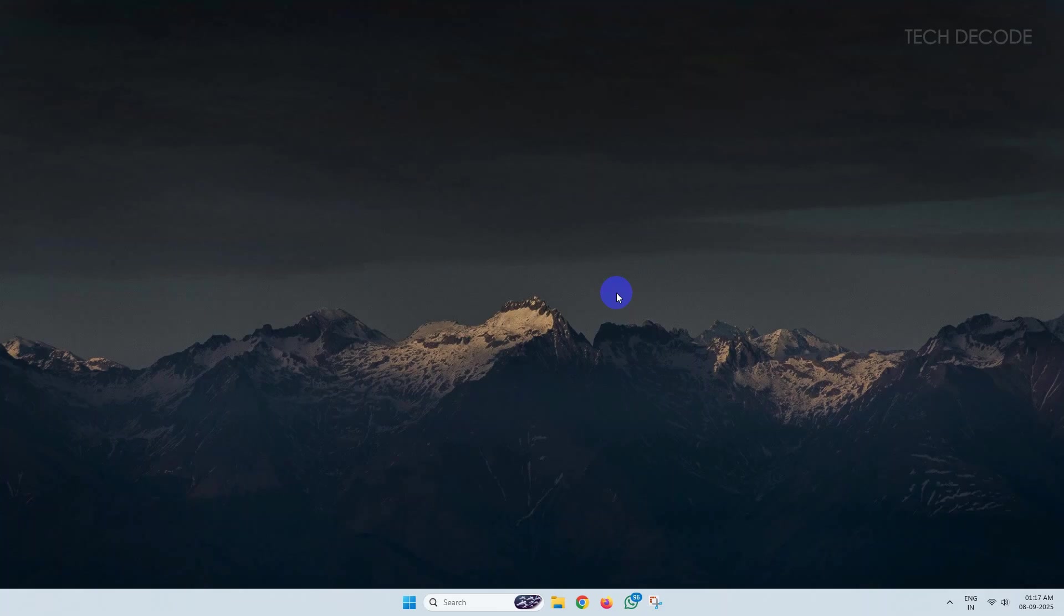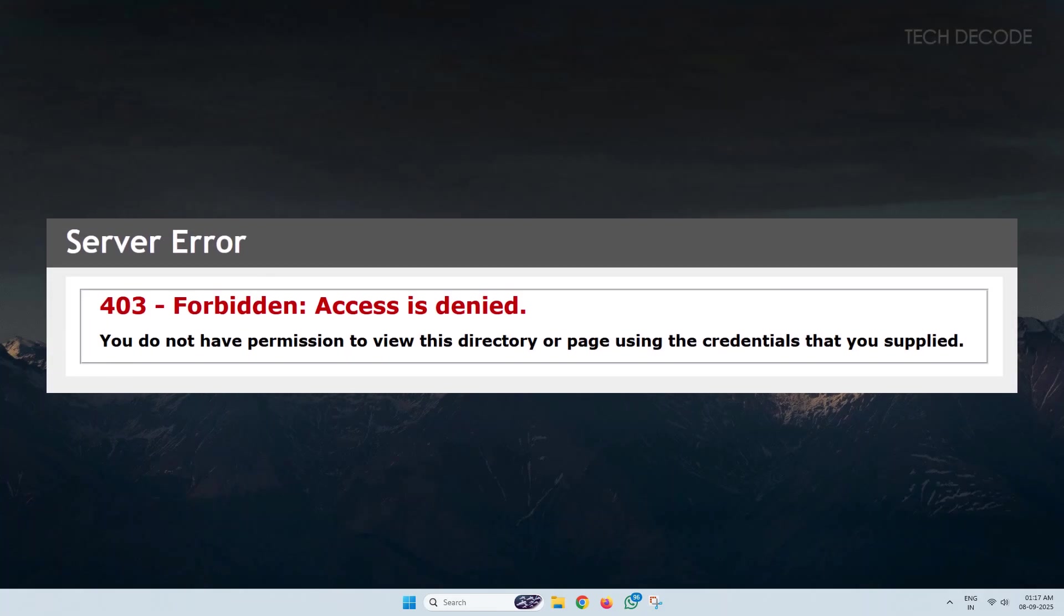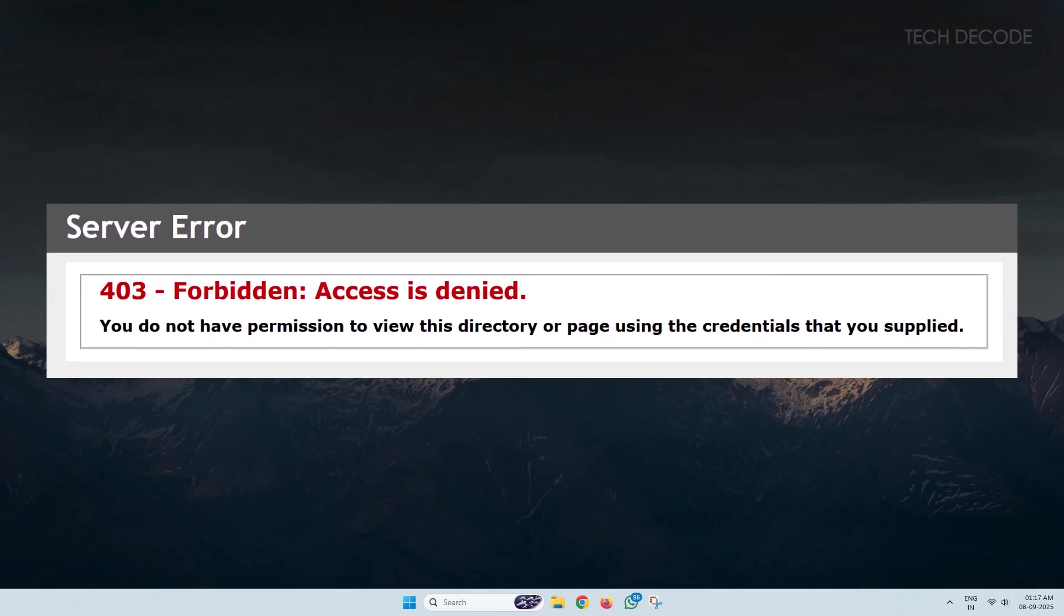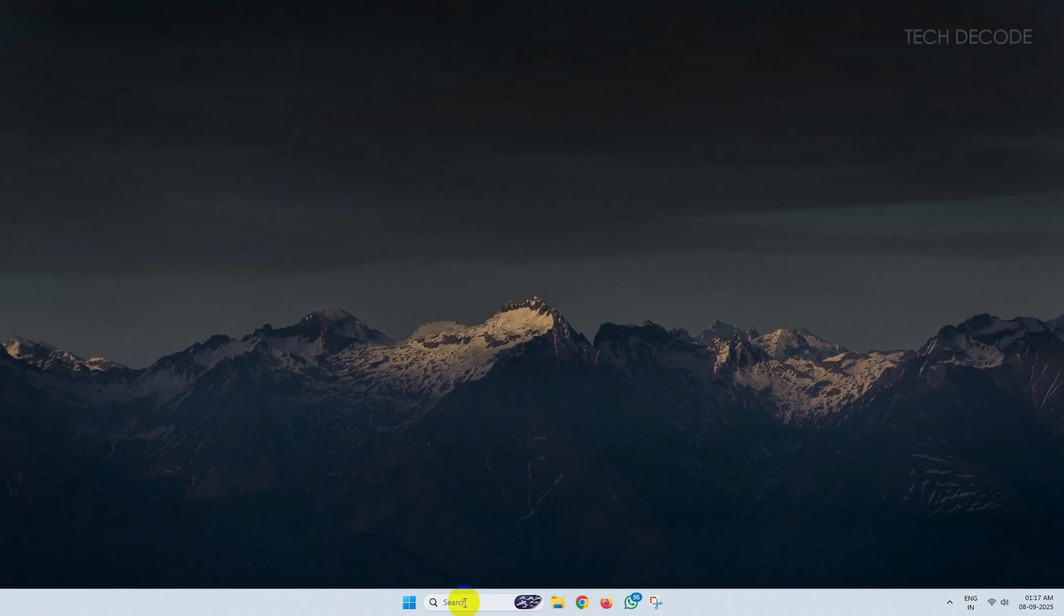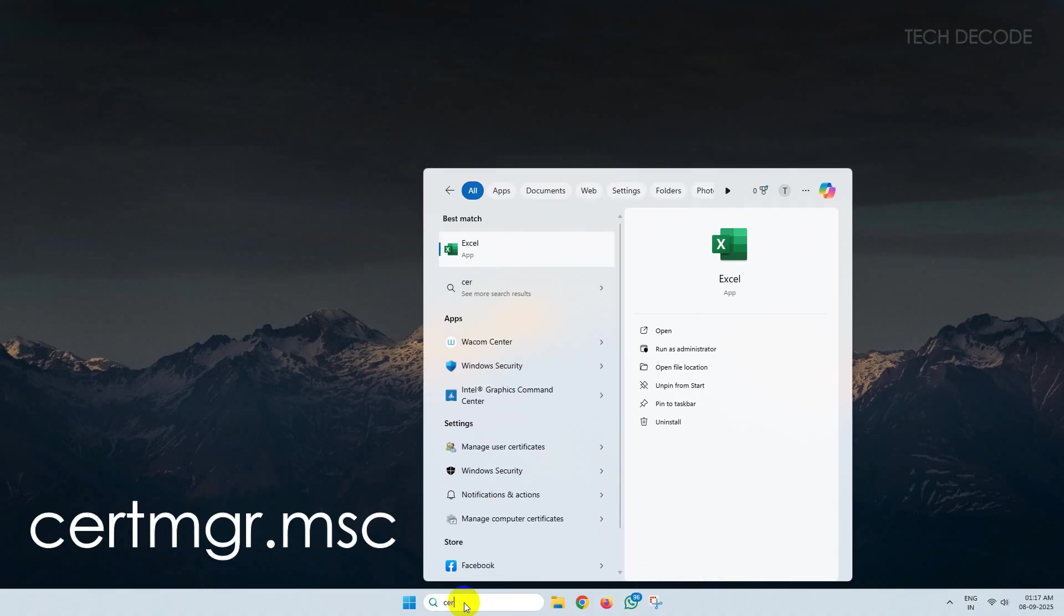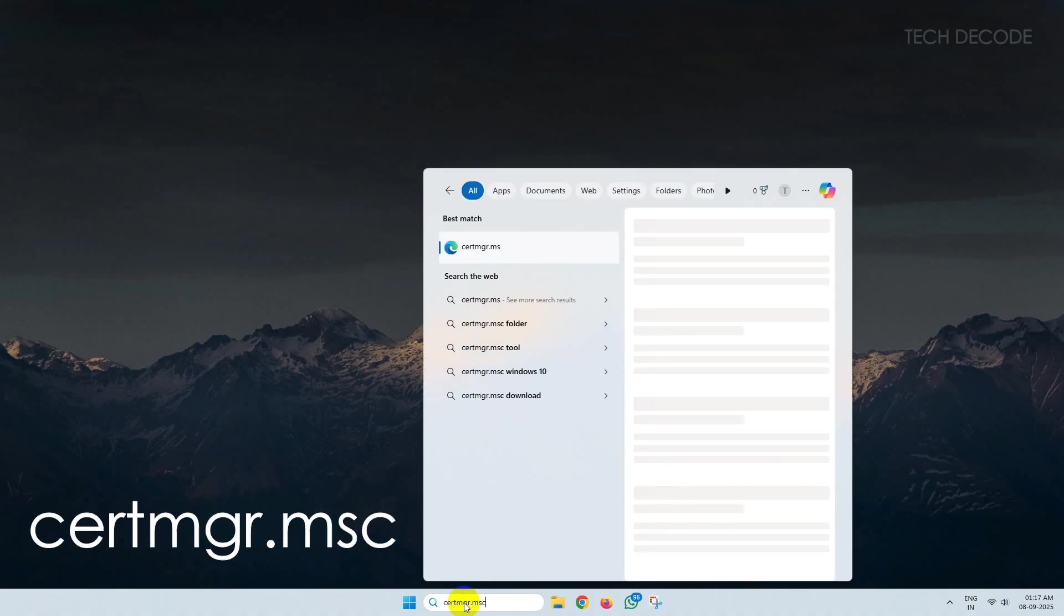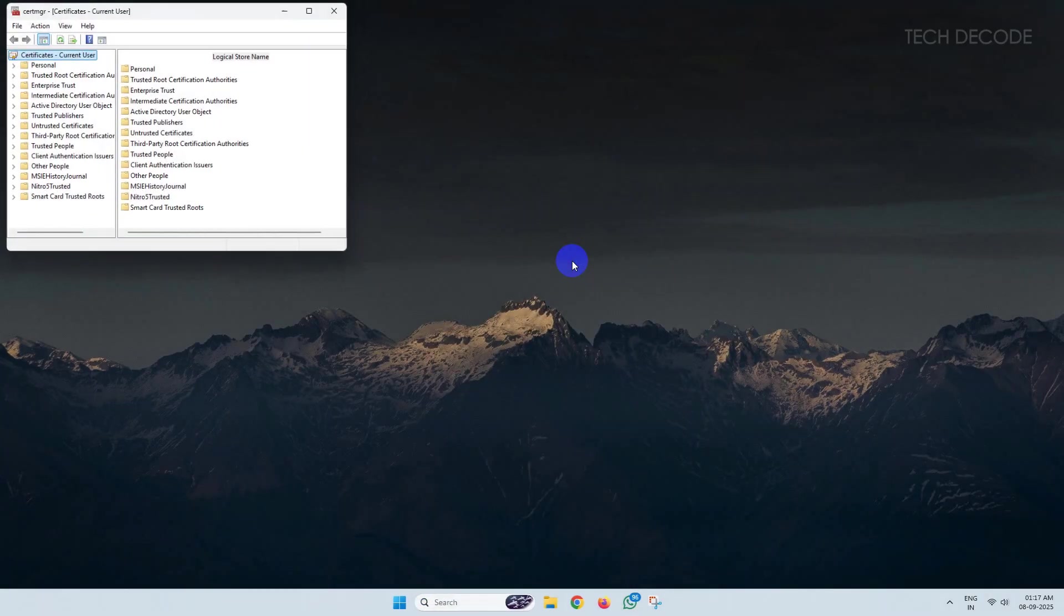Hi everyone, today in this video I will show you how you can fix this error in Google Chrome or Firefox. To get started, simply type certmgr.msc and open it.